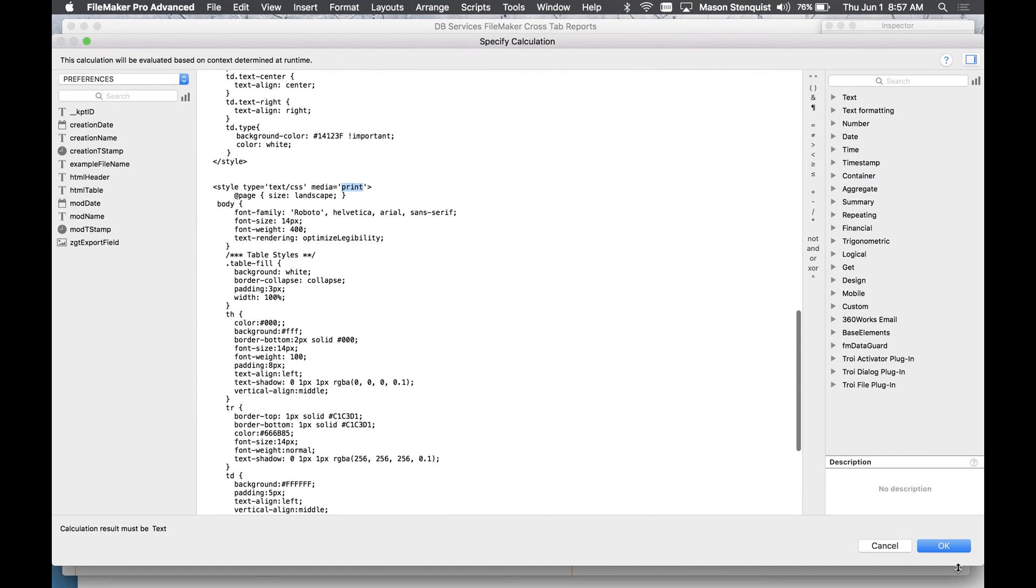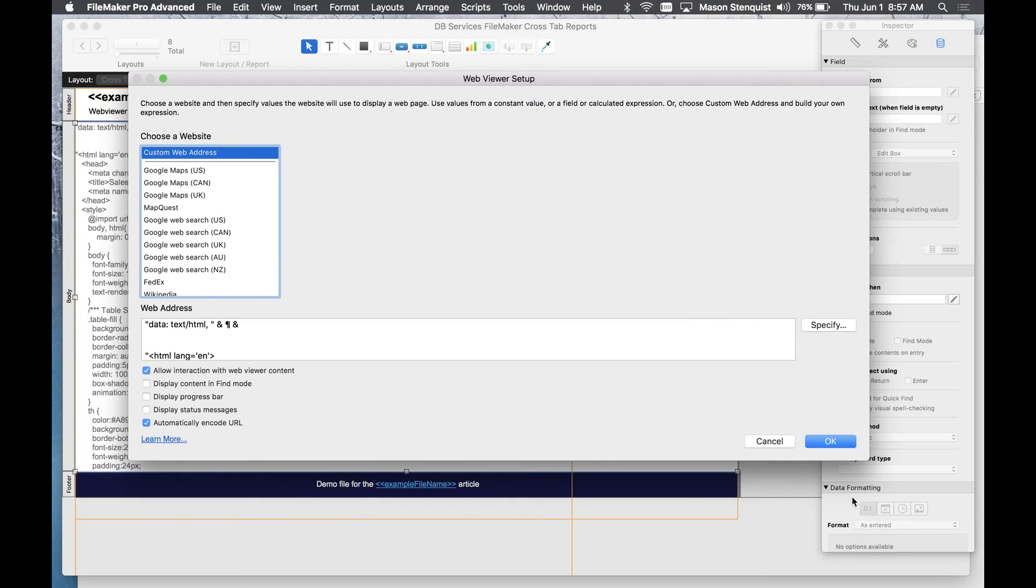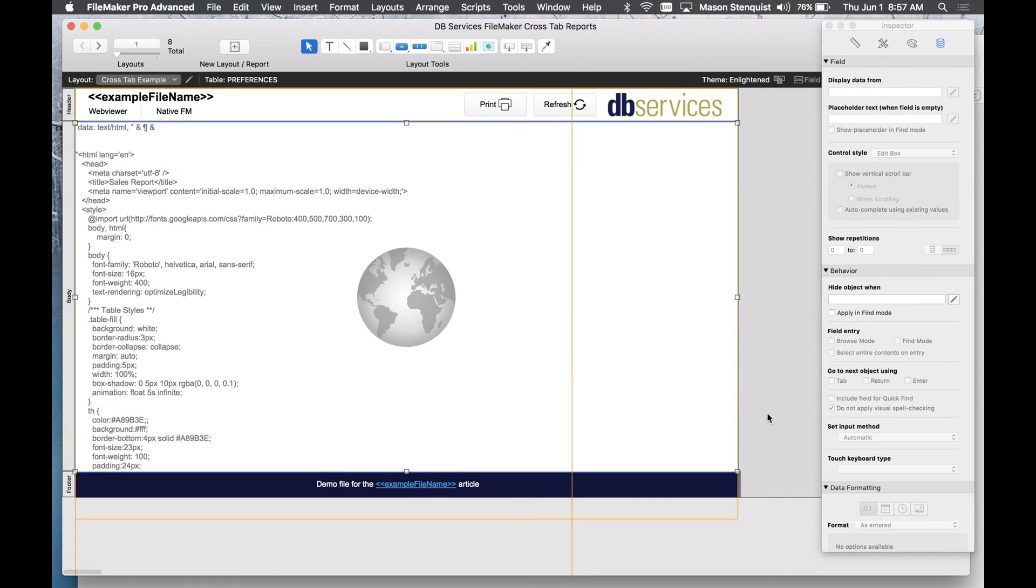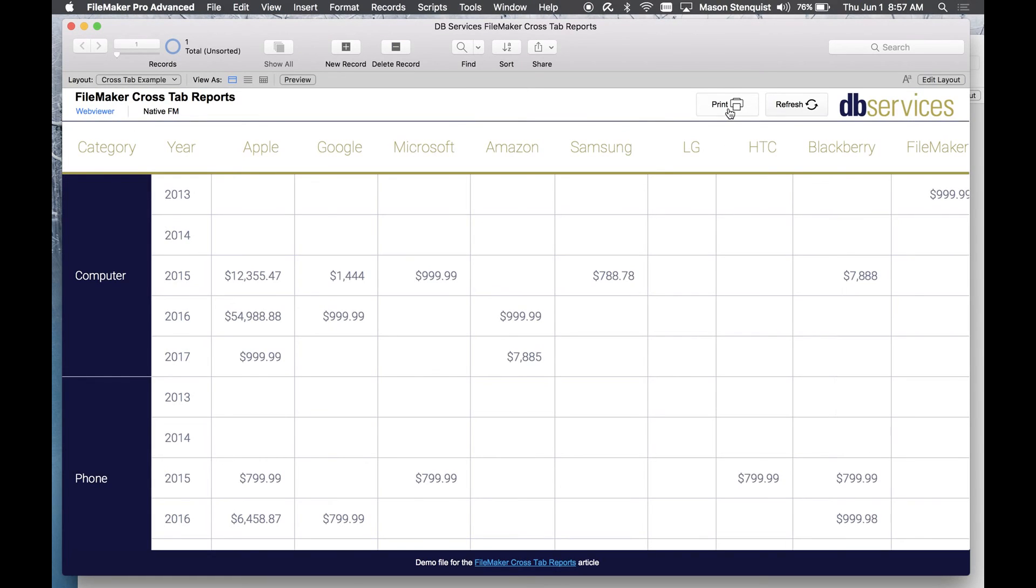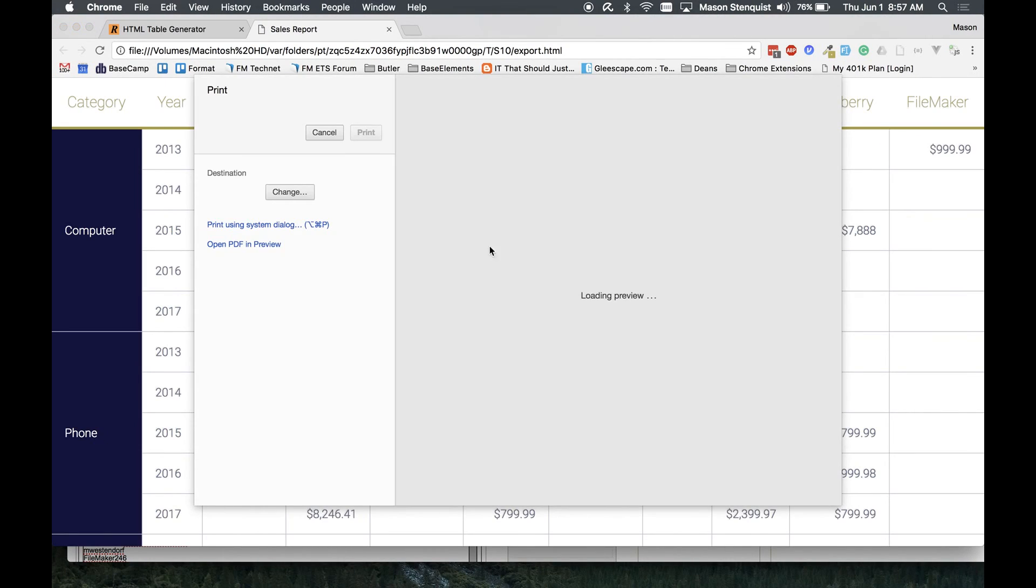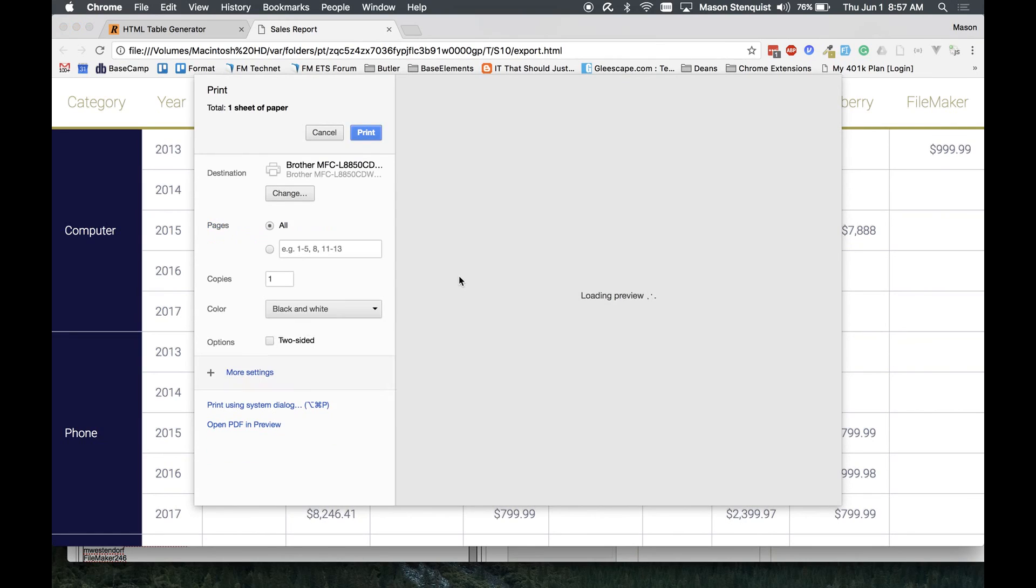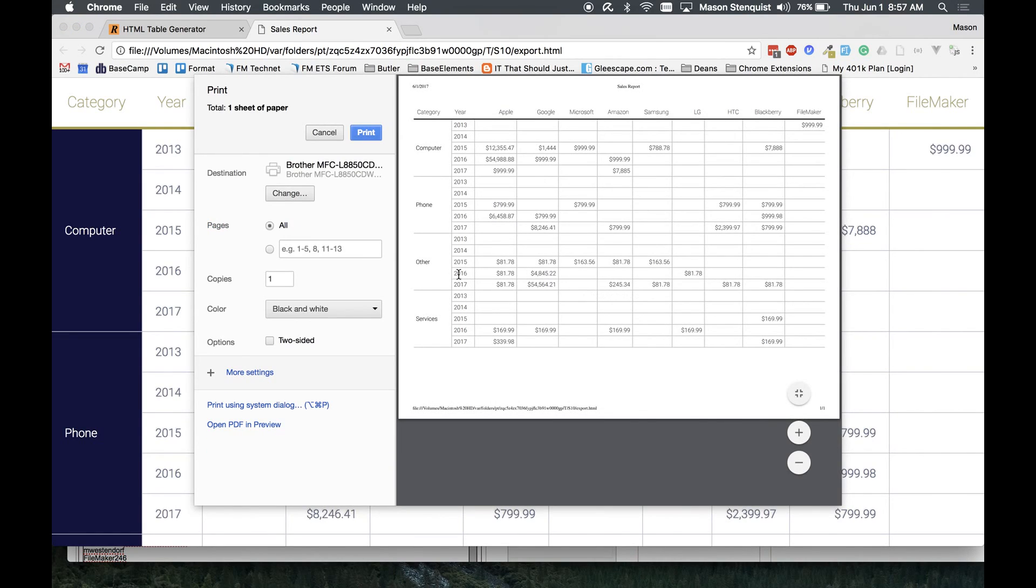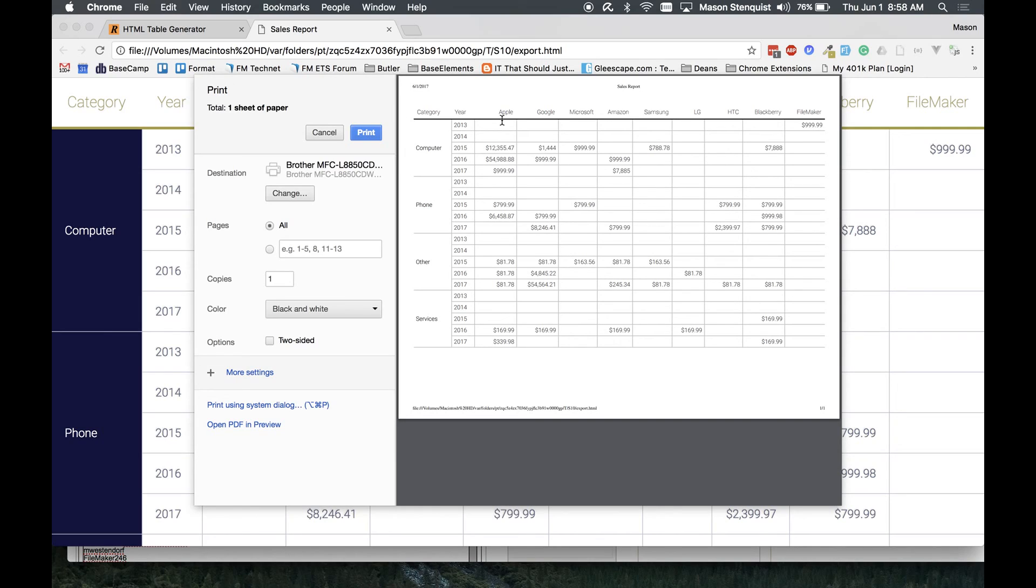It basically just makes it fit on a page a little bit better. So let me show you that. So it opens up my web browser and this is the print layout. It's a pretty good looking report and I didn't really have to do much, all I did was change some CSS style and now I'm ready for print.